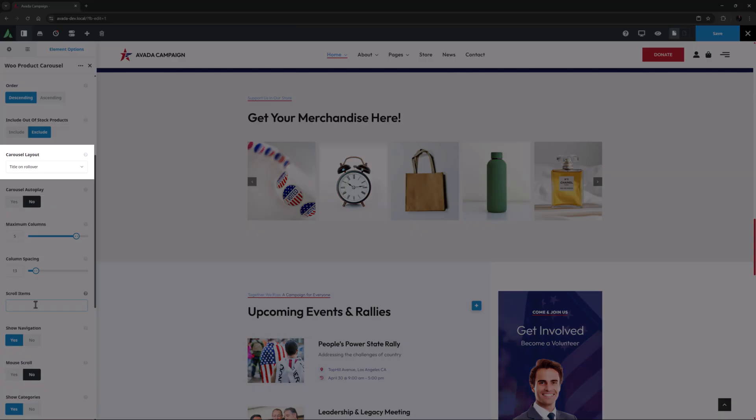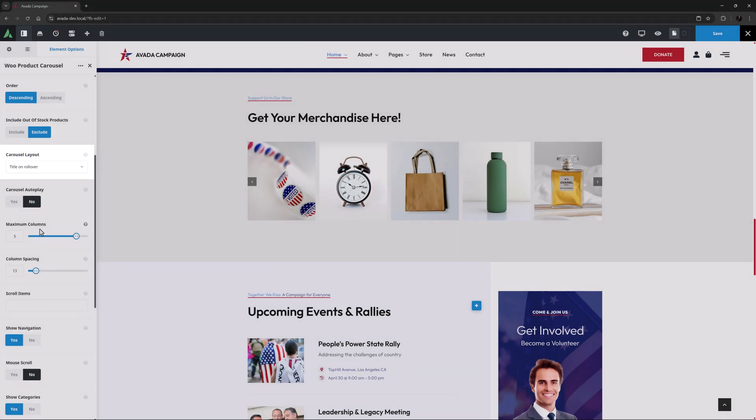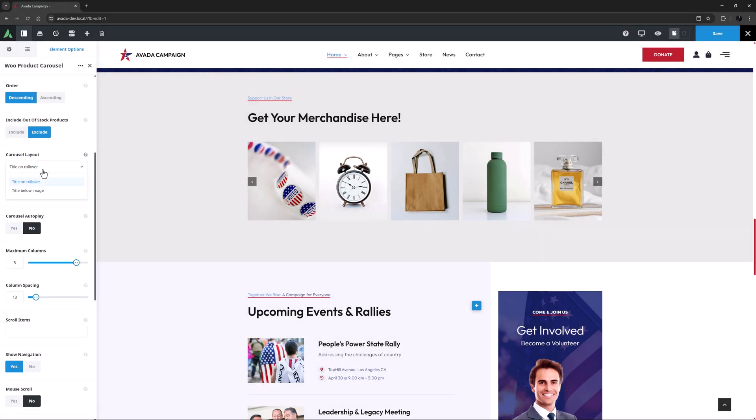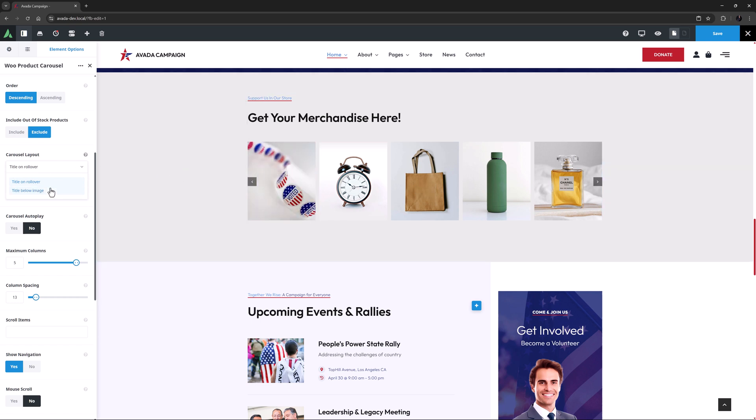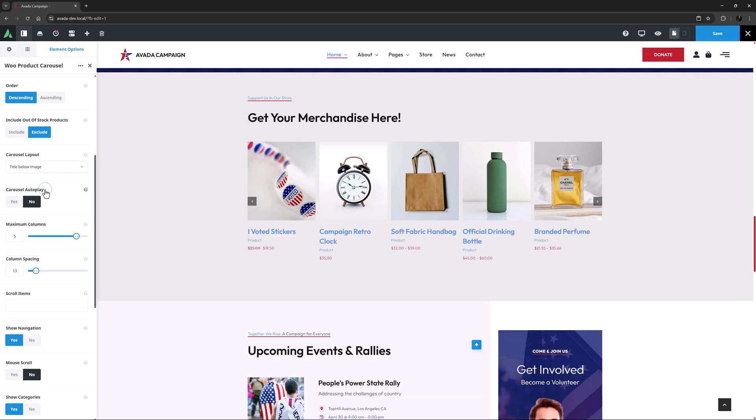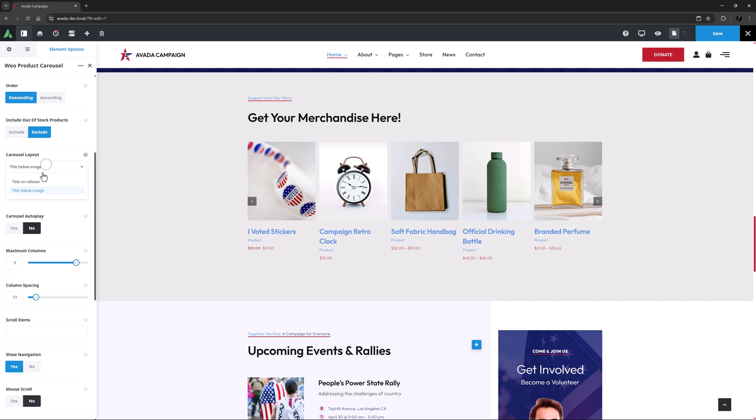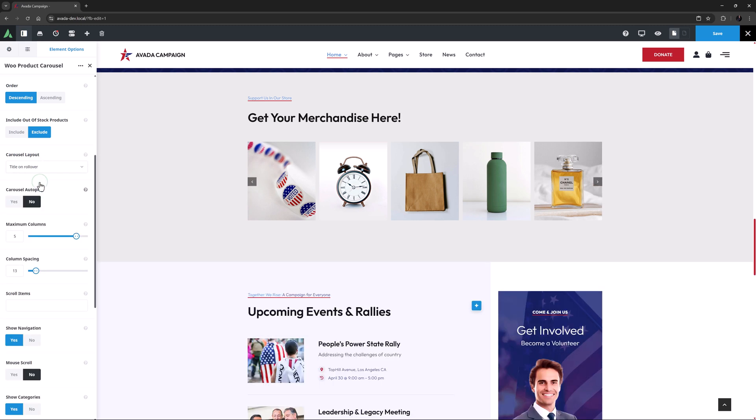The next option is Carousel Layout, and here you can choose from Title on Rollover or Title Below Image. Currently it's on Title on Rollover, which looks like this. Title Below Image looks like this, but I think I will stick with Title on Rollover.